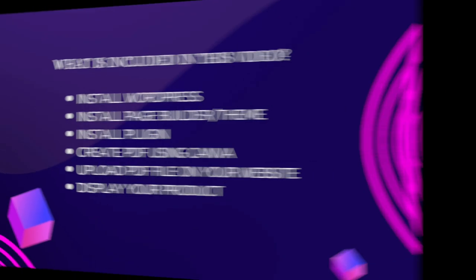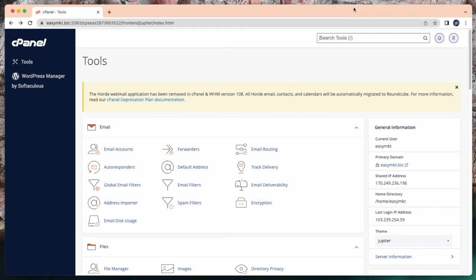Let's get started. There are many ways to install WordPress. Here I will show the simplest. Now I will show how to install WordPress in cPanel.